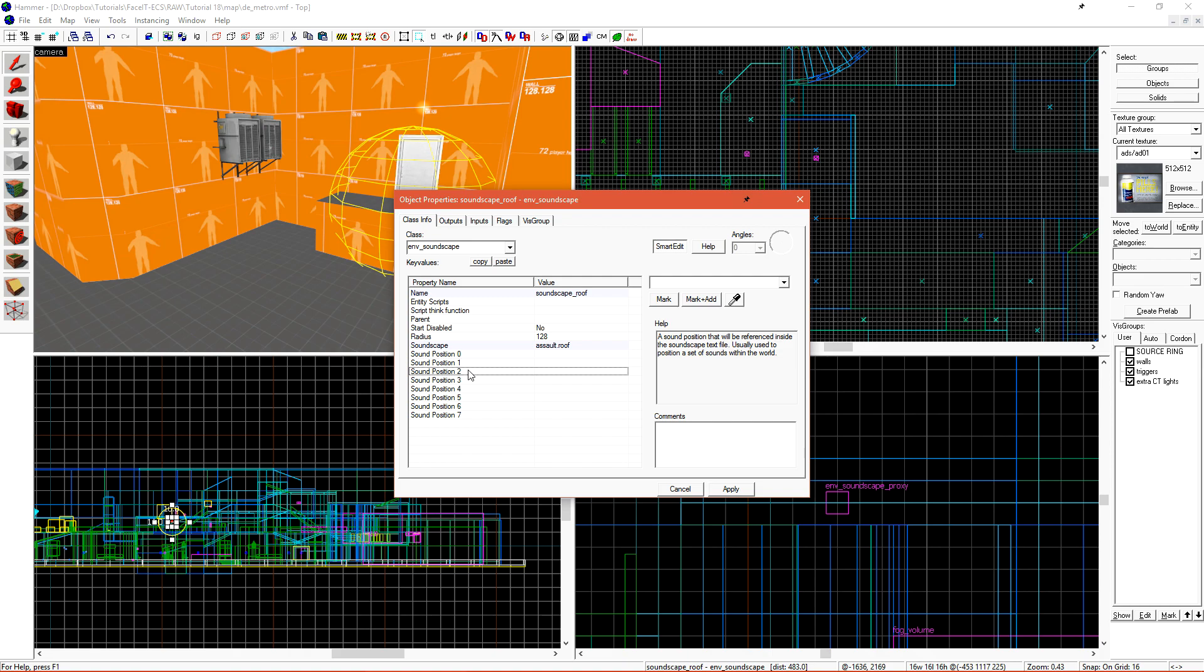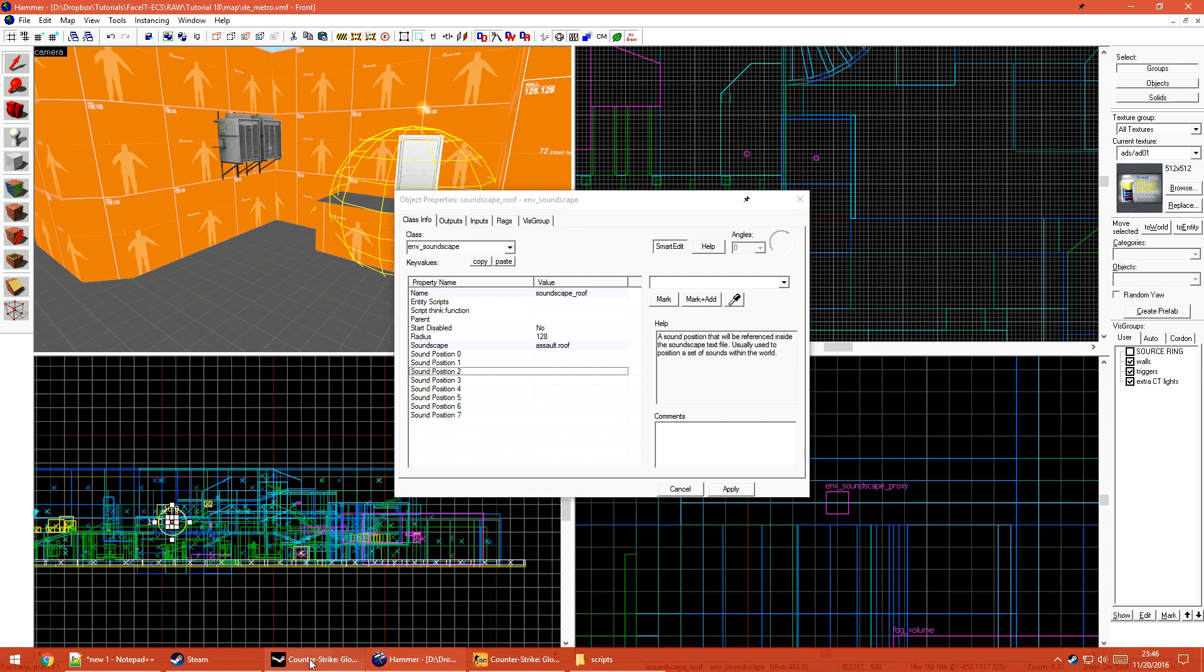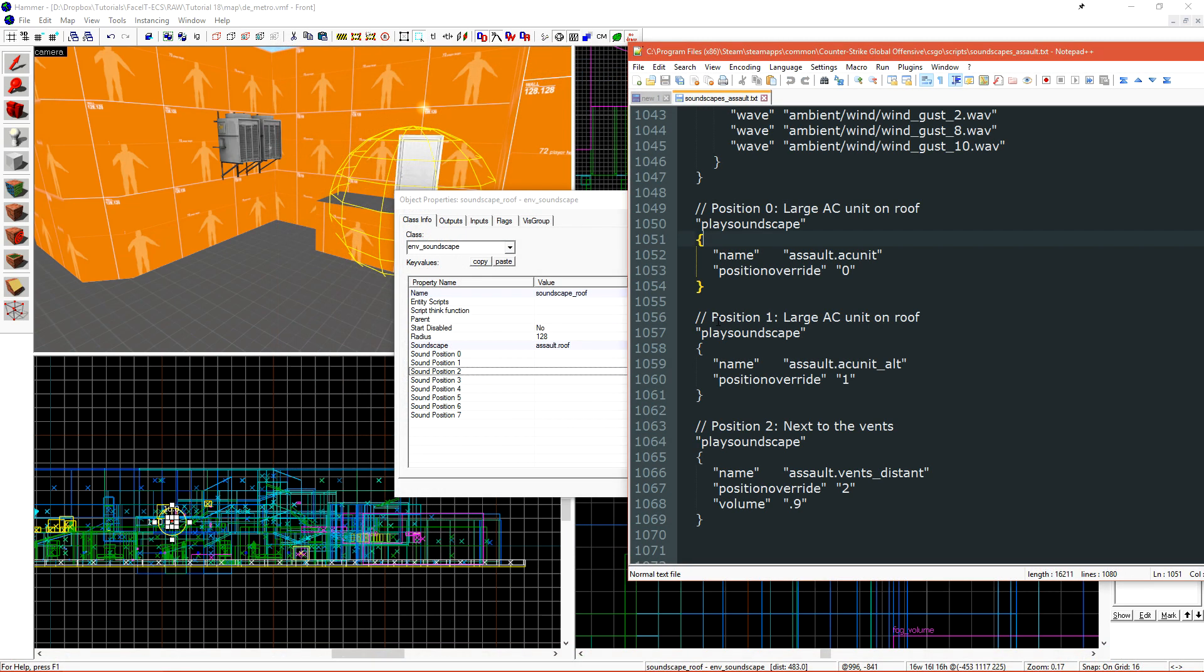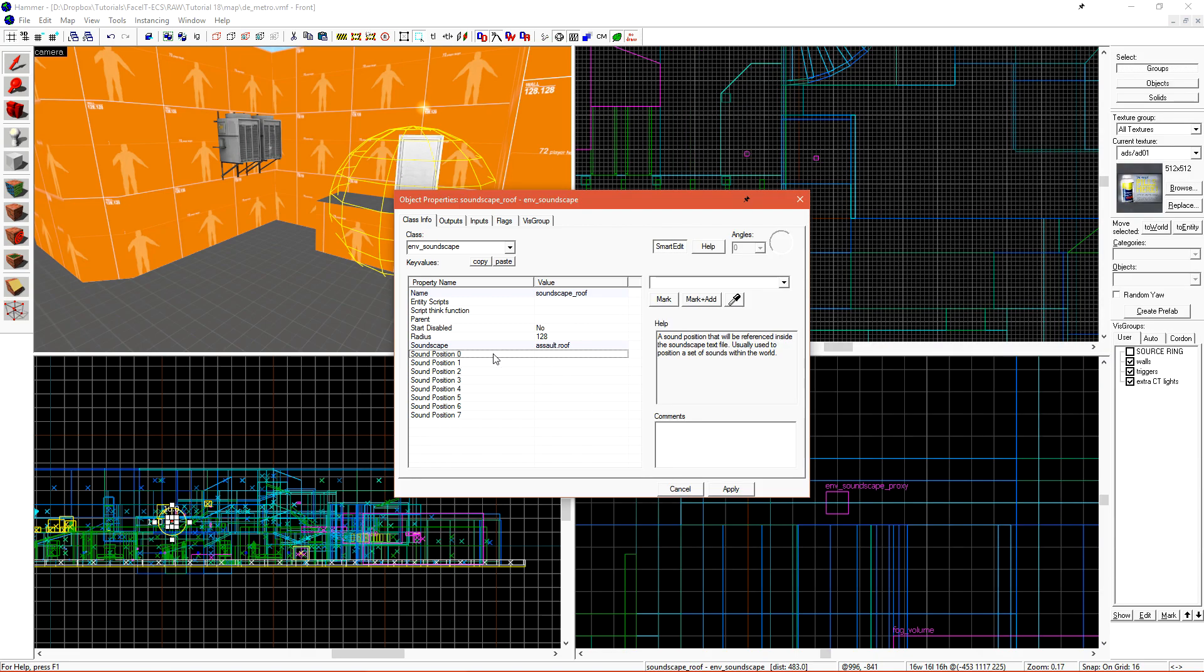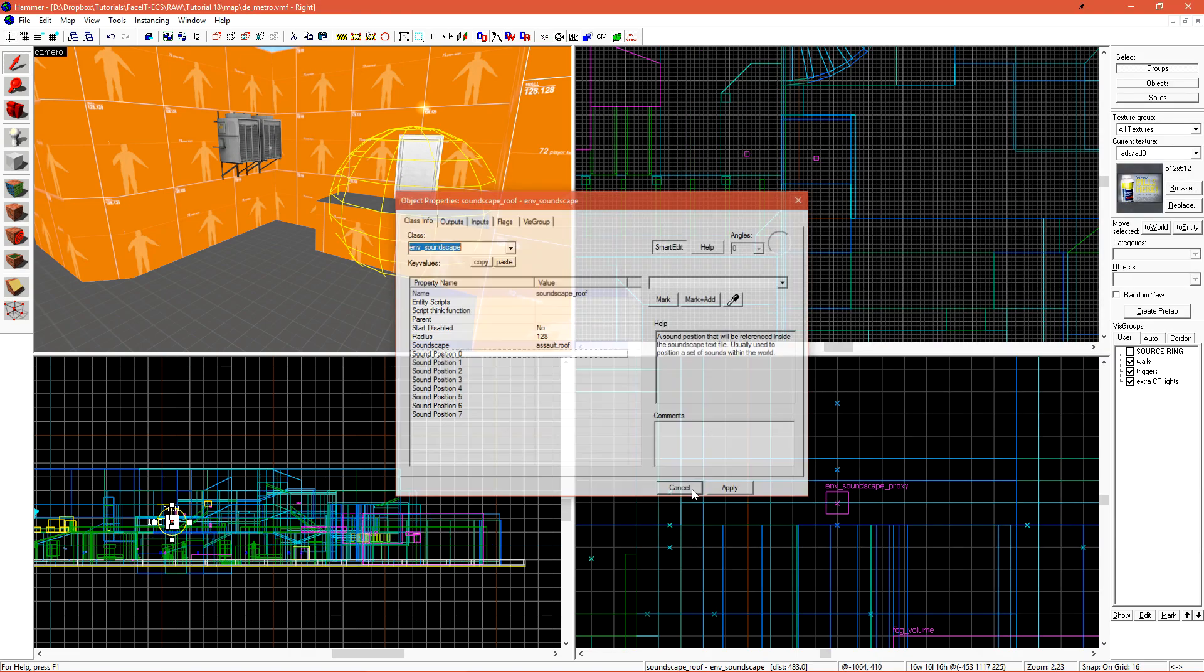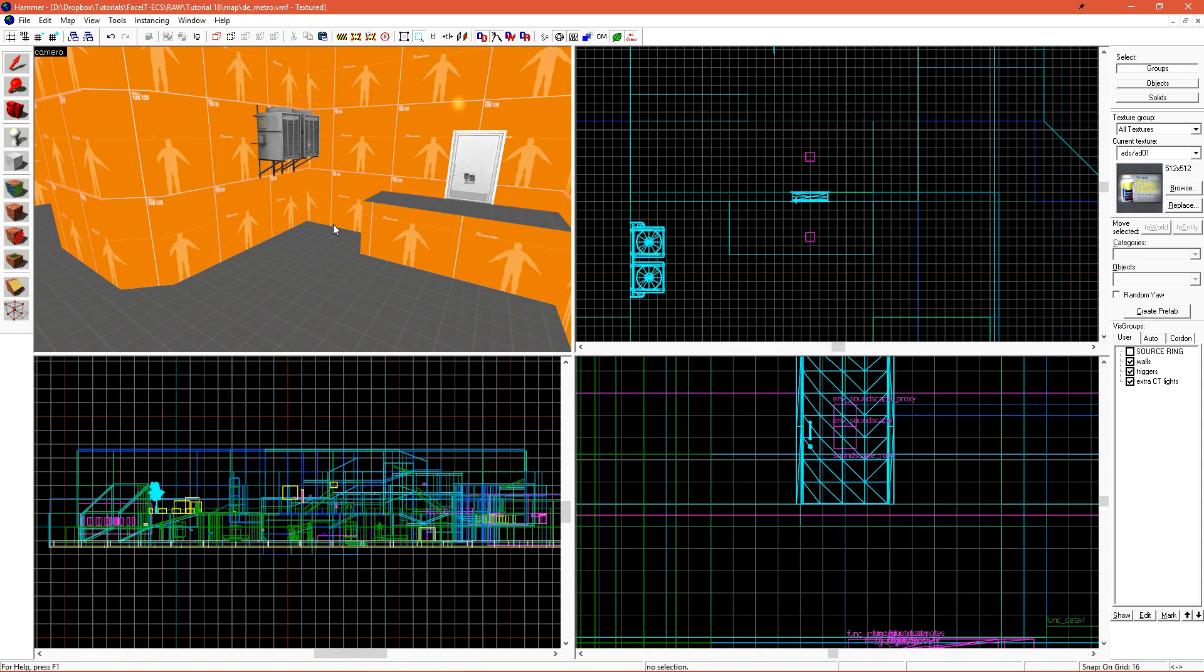So if I want this positional sound to play of the Assault AC unit, I need to use sound position zero. To specify where the sounds are coming from, we use an entity called an InfoTarget.